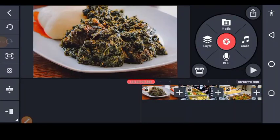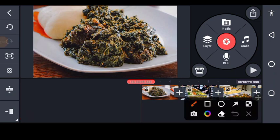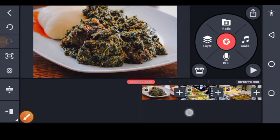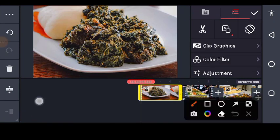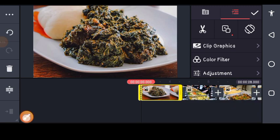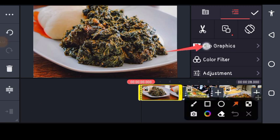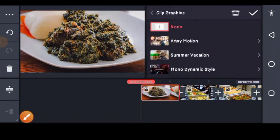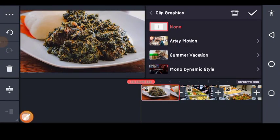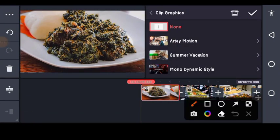We got that result. Next, go to your layer, tap on the first image, then tap on clip graphics. When you tap on that, something like this will open up.